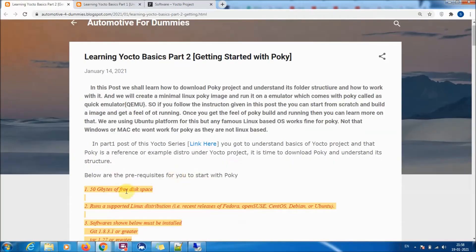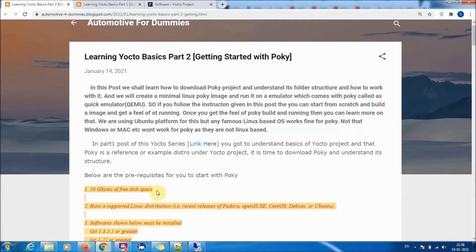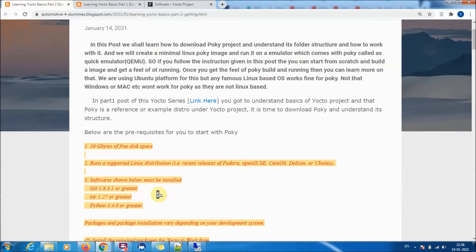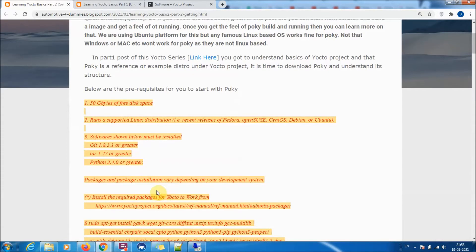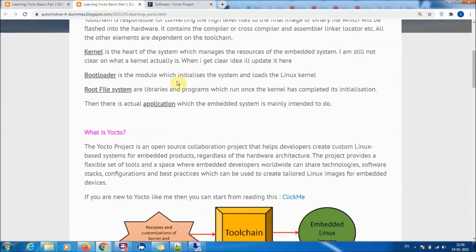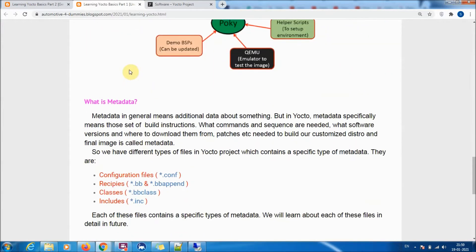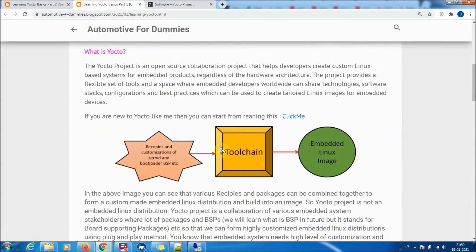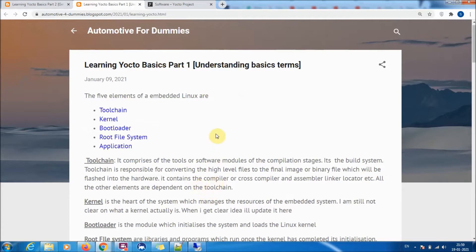There are some basic prerequisites for the Poky project. First, you need at least 50 GB of free space. The Poky Yocto project says 50 GB, but in my experience at least 70 to 90 GB is needed, especially if you want to build multiple images without deleting the build folder. If you don't understand terms like Poky or building the image, don't worry - this blog series covers all that.